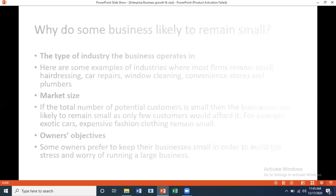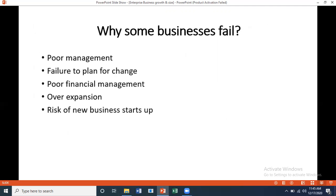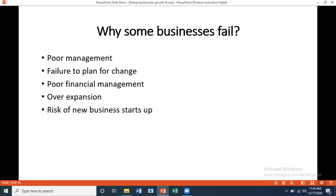Why do some businesses fail? Poor management — most fail to plan for change. Poor financial management, as discussed regarding cash position. Over-expansion — expanding too much makes the business difficult to control. And the risks associated with new business startups. That is it for today.